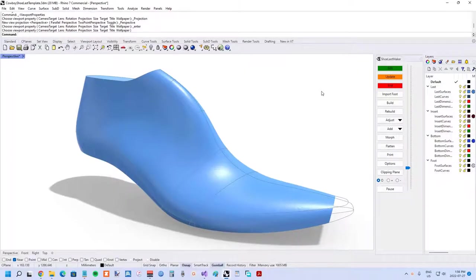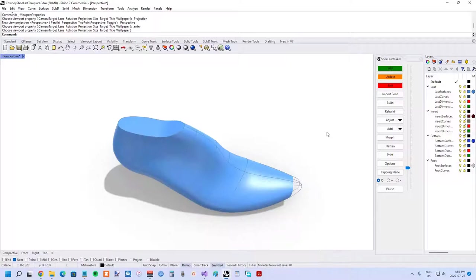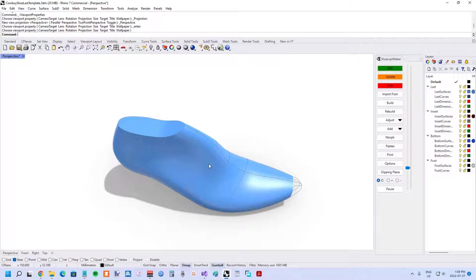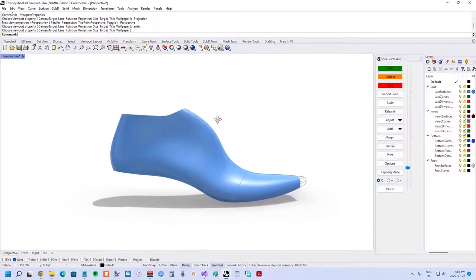In the shoe last maker update, I'm going to show you the new cowboy boot shoe last as well as the features and settings that have made this shape possible. Here's the shoe last. When you look from this view, it doesn't look all that different from other shoe lasts, but as you start to look from the side view, here's where you can see what really distinguishes the cowboy boot.